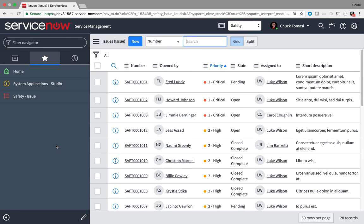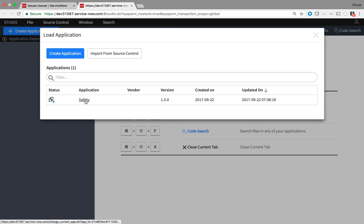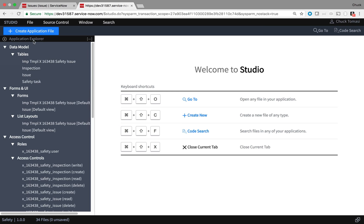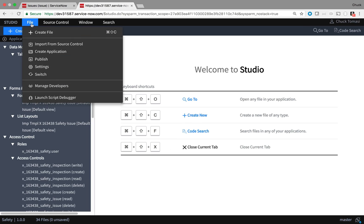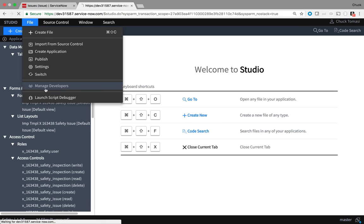As in the previous videos, I'll go into Studio, open up my application, and this time go to File, Manage Developers.